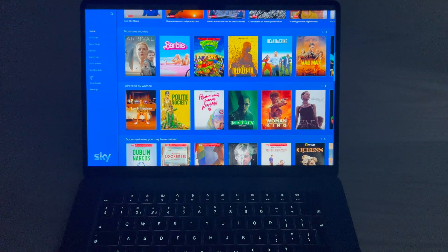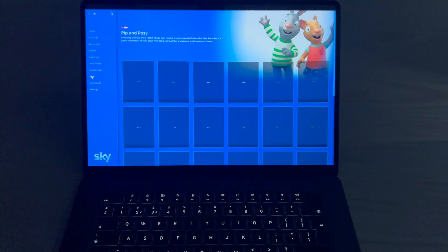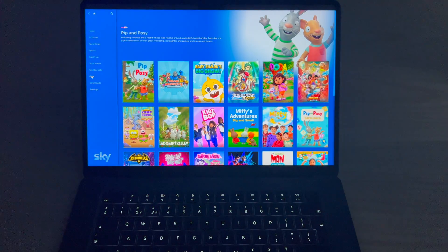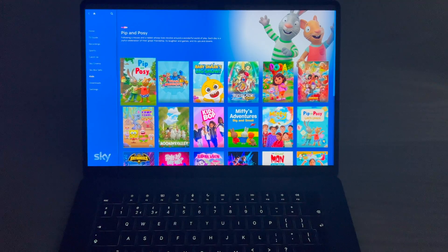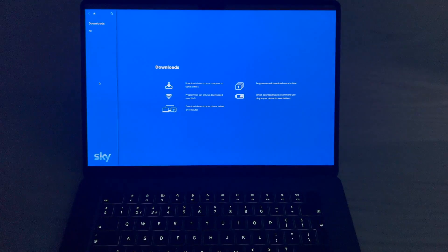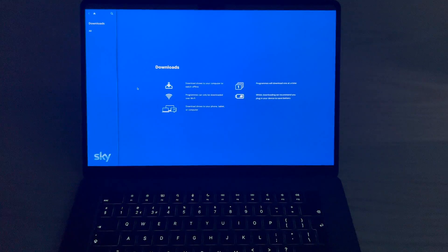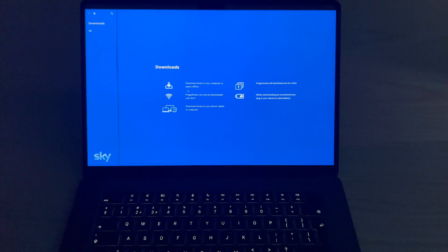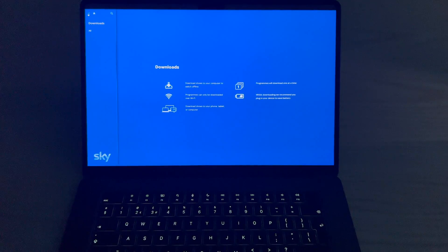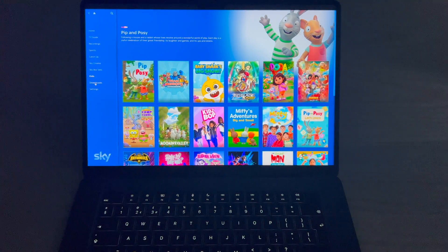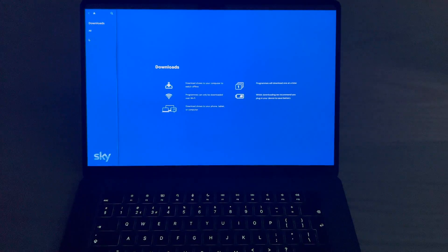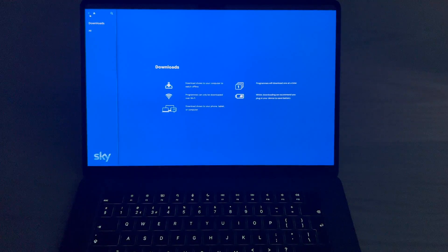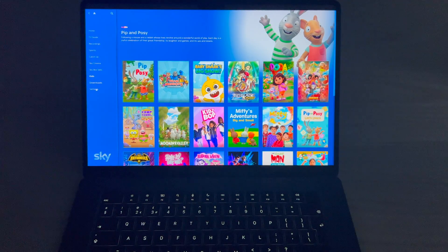Go to the kids section. And downloads. So basically you can download the program so you can watch it on the go. So you don't need an internet signal.